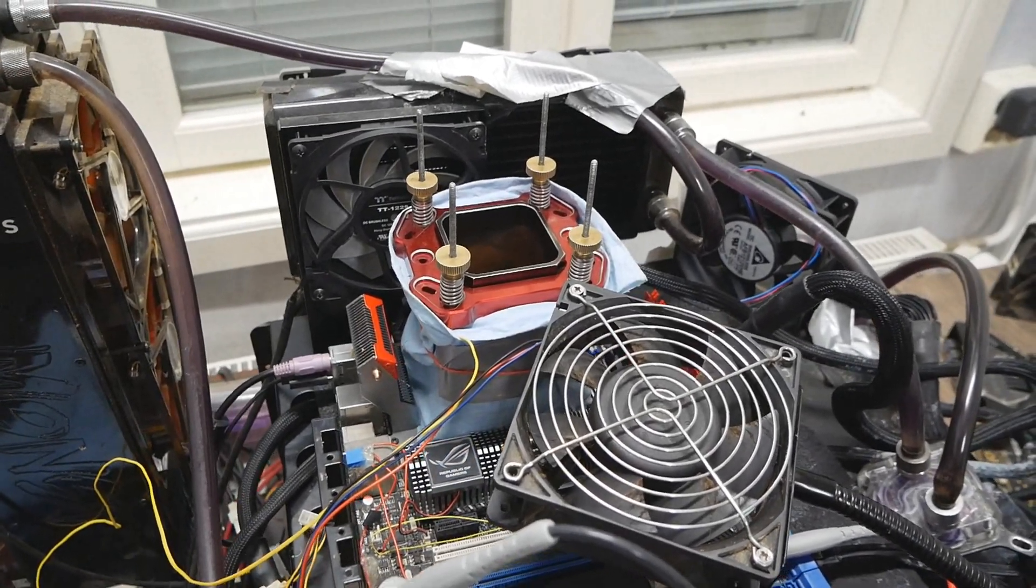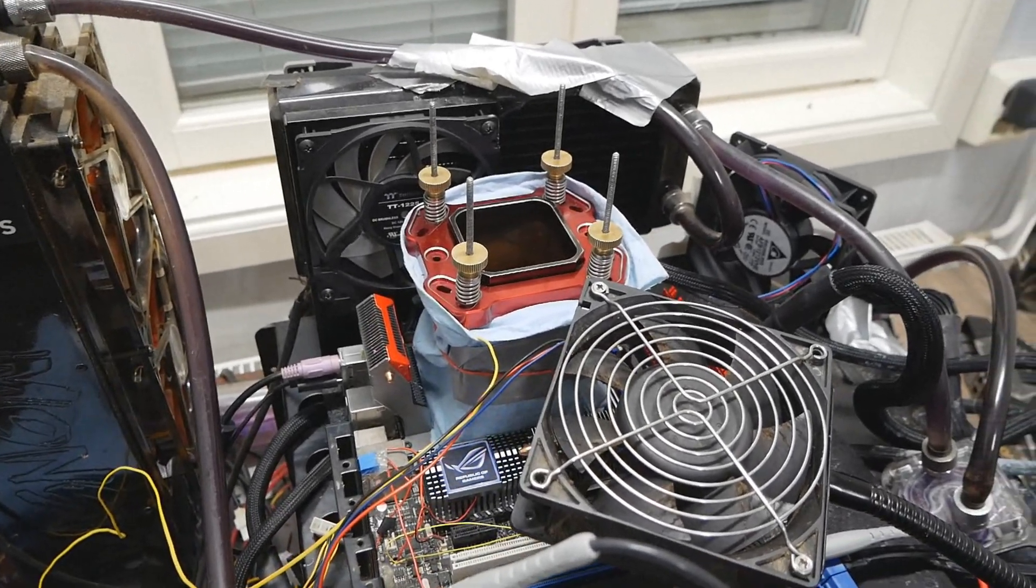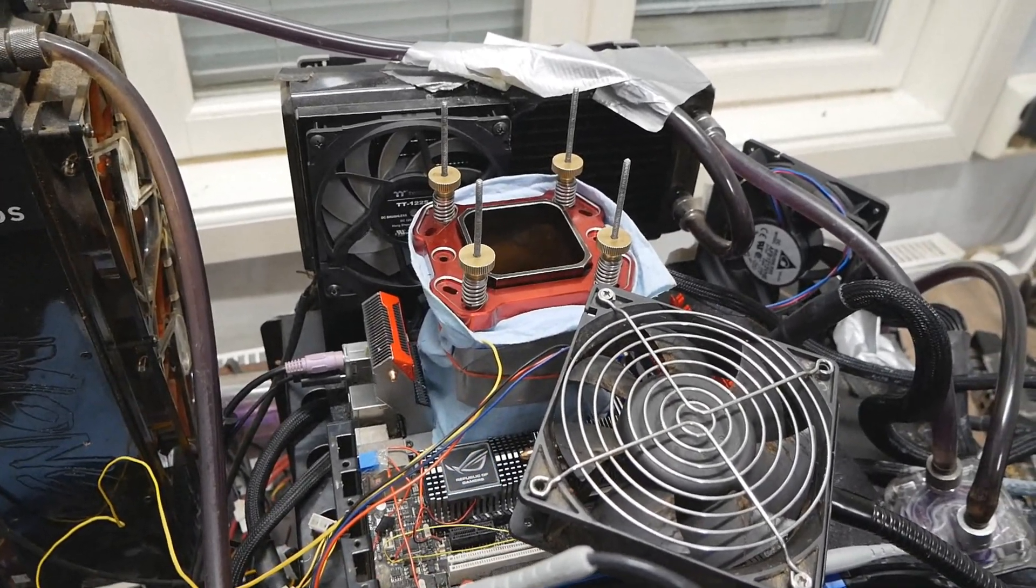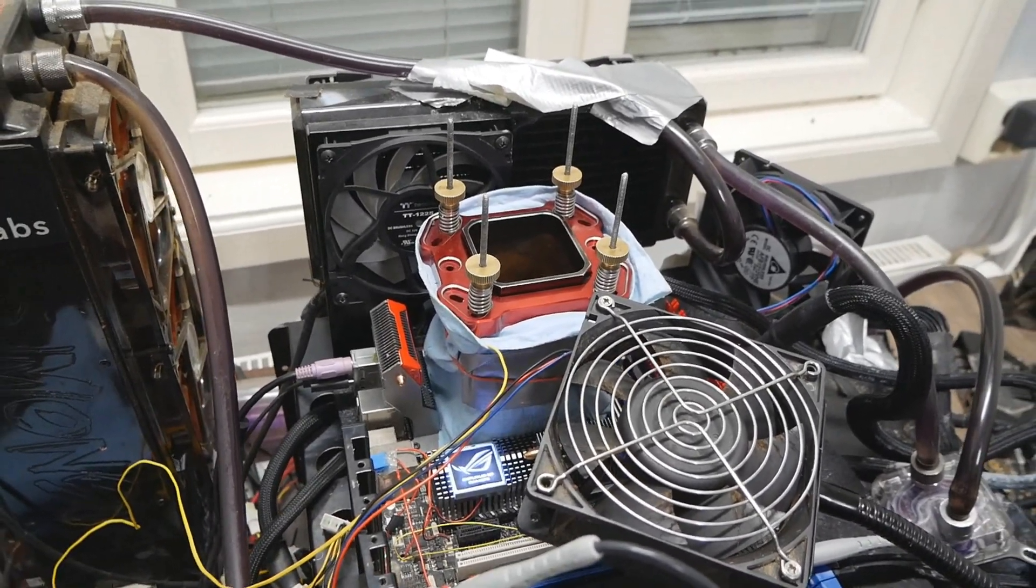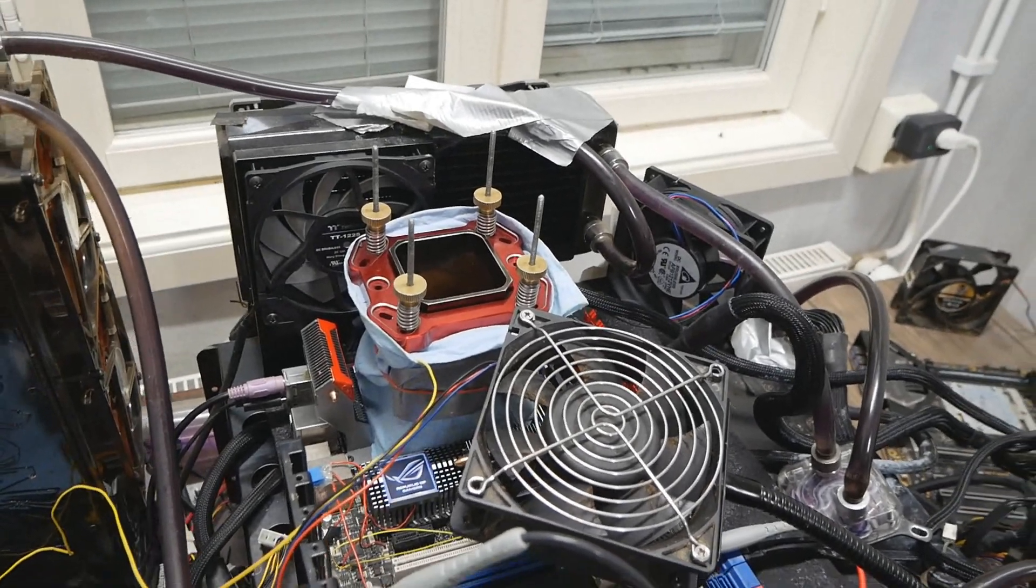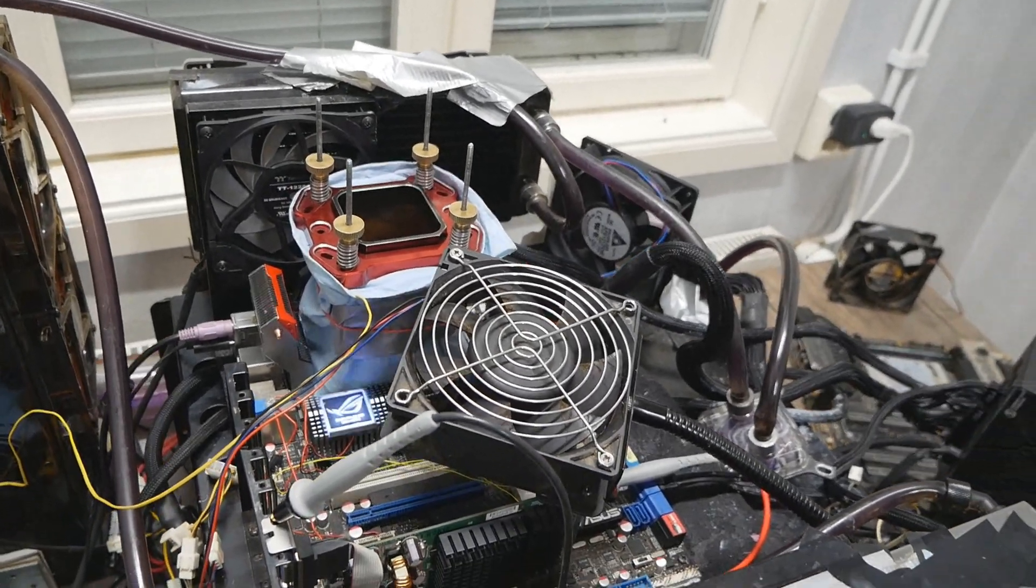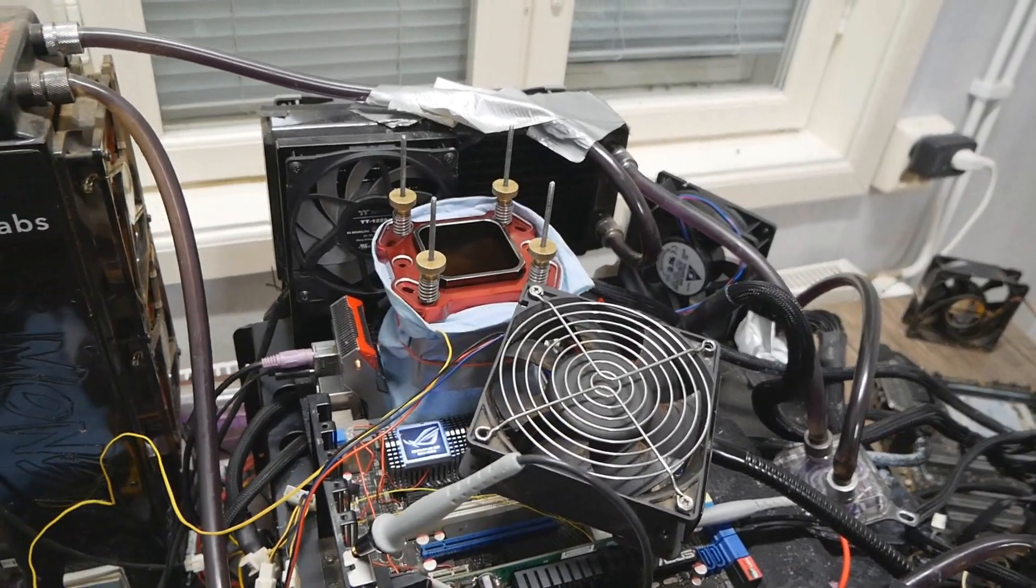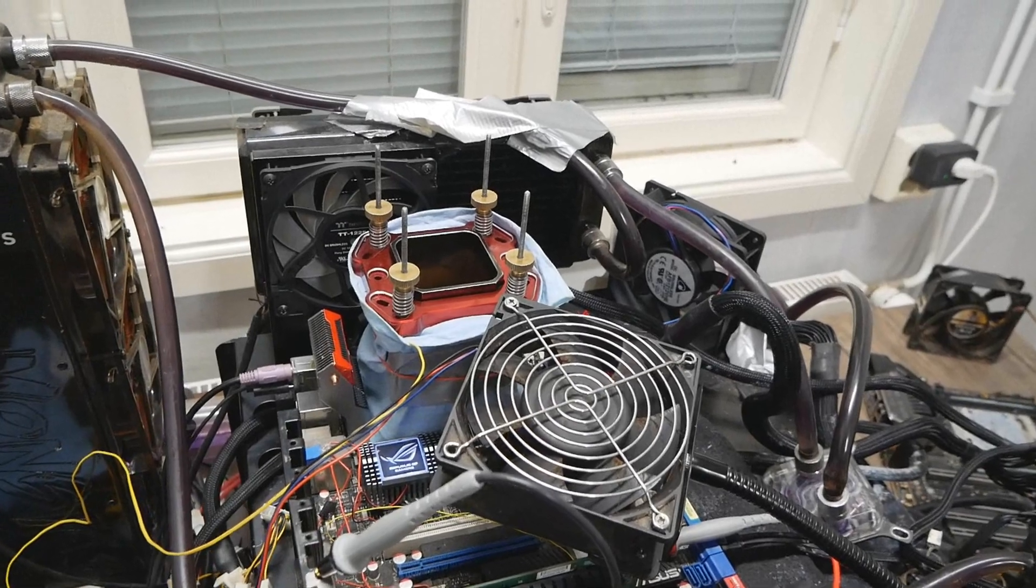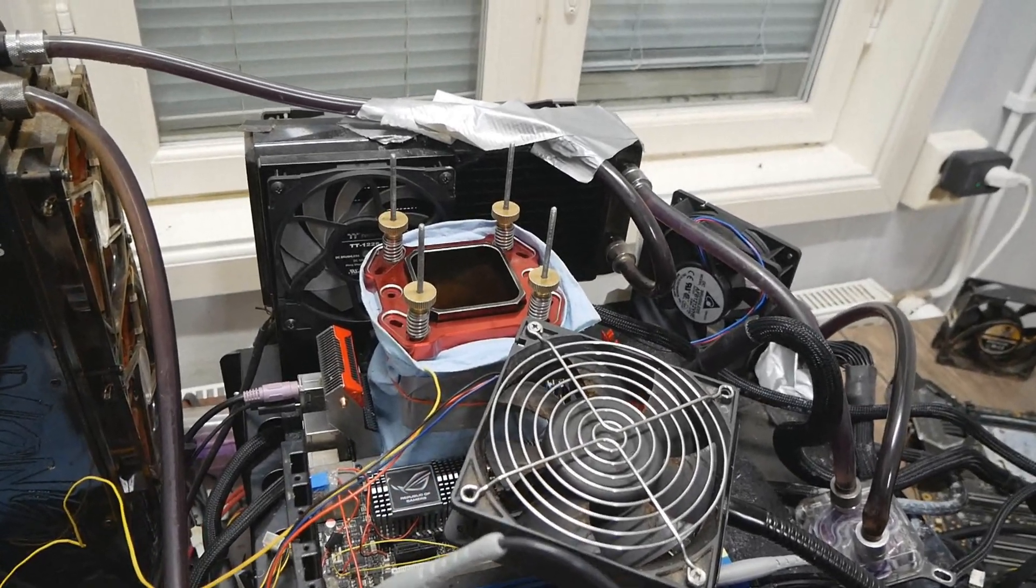So I actually got one of these with a Rampage Extreme I purchased very recently. The overall price was very high, but I was mainly just looking for the motherboard as it was a pretty interesting sample I really wanted to get.